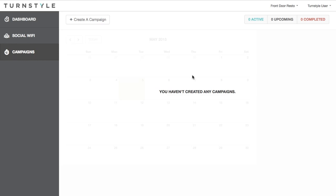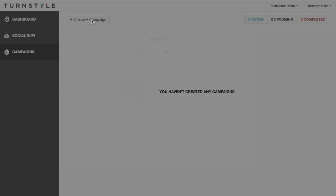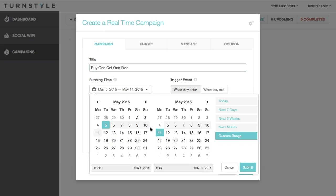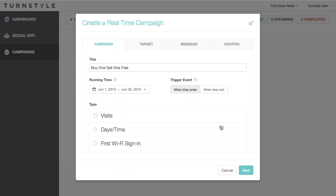There are four steps to creating a campaign. We will break each one down in-depth. The Campaign tab allows you to name it for internal purposes only. For example, buy one, get one free. As well, you can set its time range, such as one month, and choose a trigger event. For example, whether they enter or exit the venue.